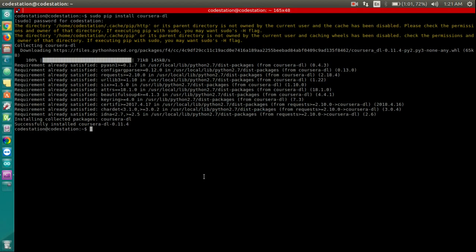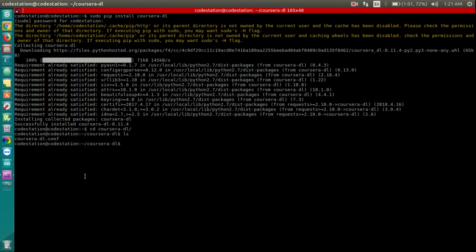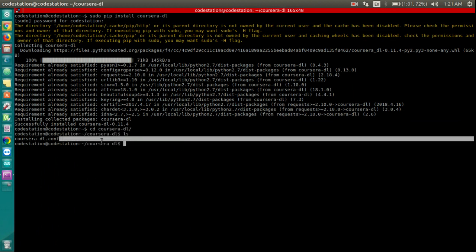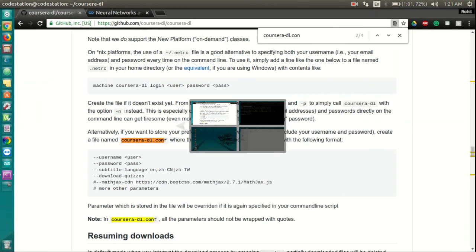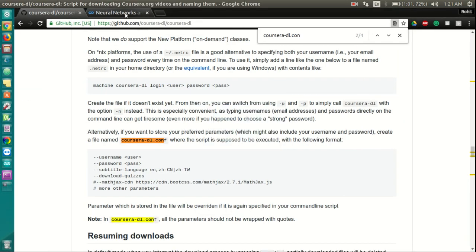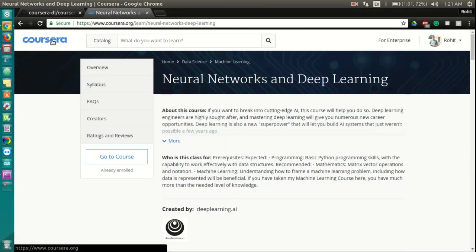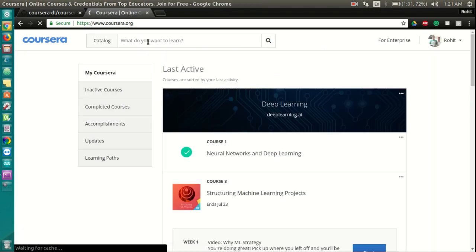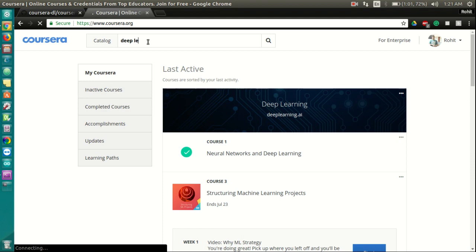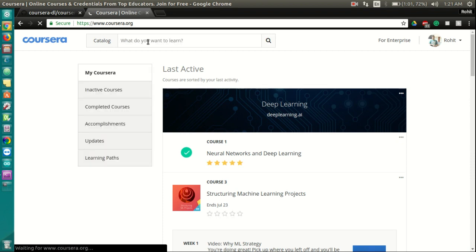I already have that file set up for me. It's right here. So I am not going to do that step. Once that is done, visit Coursera.org and look for your favorite course. Let's say Deep Learning.